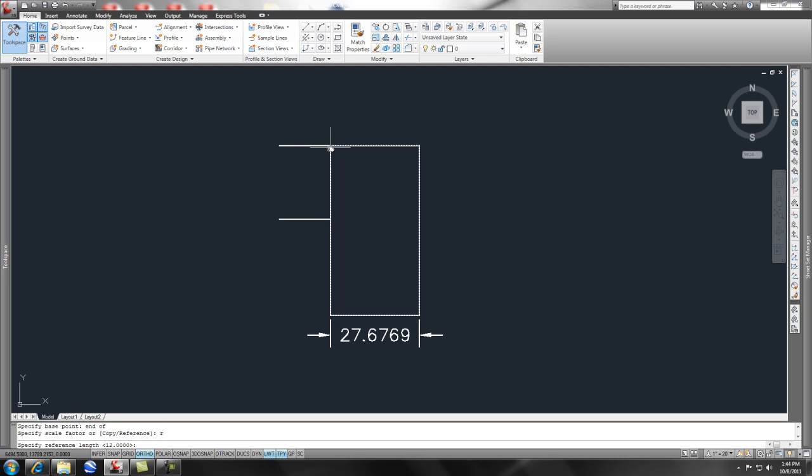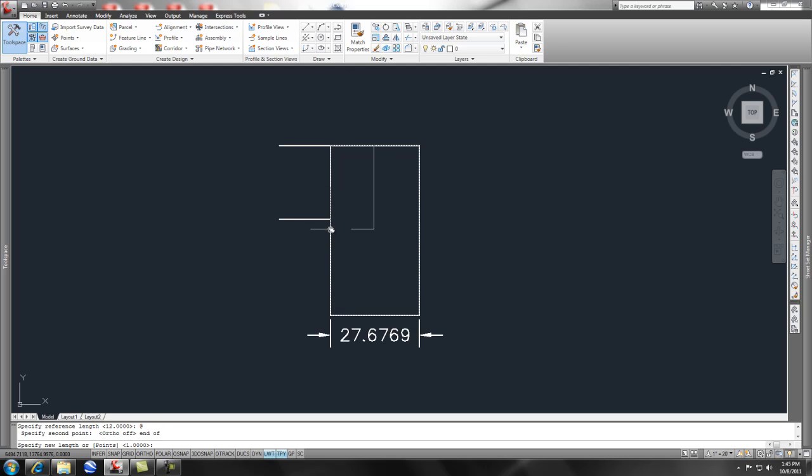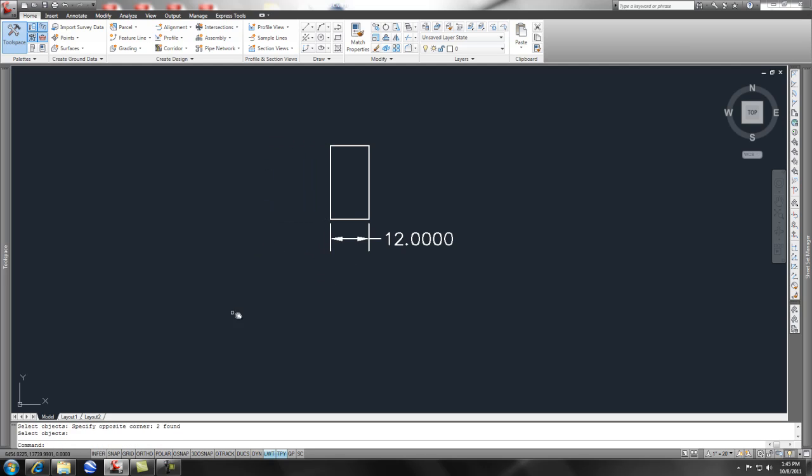But you can also do an at symbol to pick the previous point that you picked. And then you can say endpoint here and bring it down, scale it to the endpoint here, and now your drawing is correct for your engineering scale or decimal scale. Let's check out our units - our units are in decimal, not engineering.